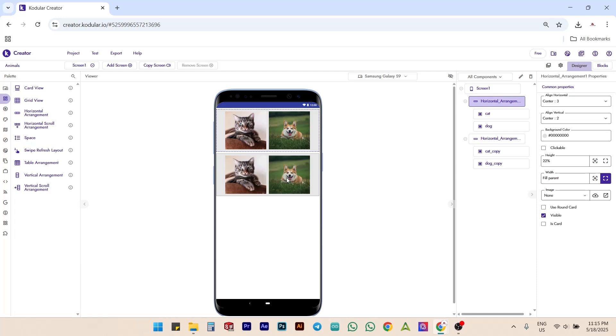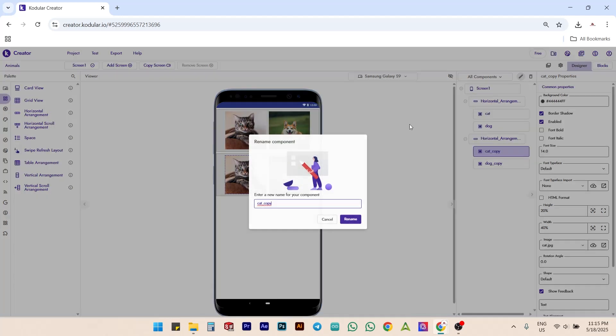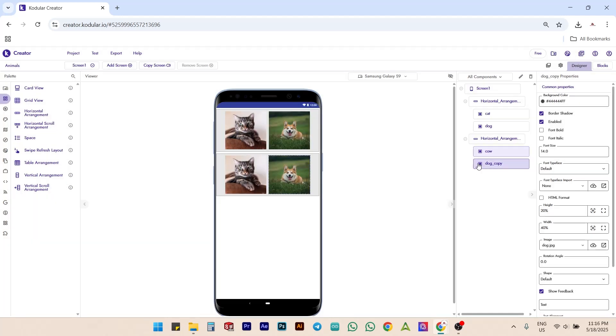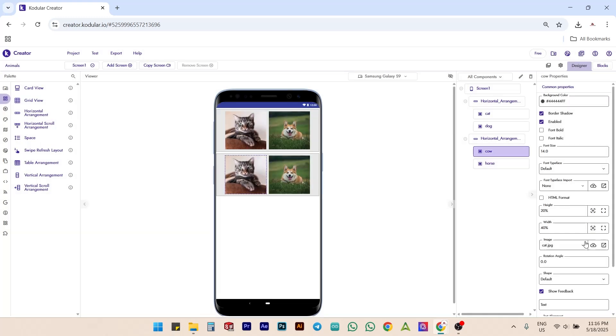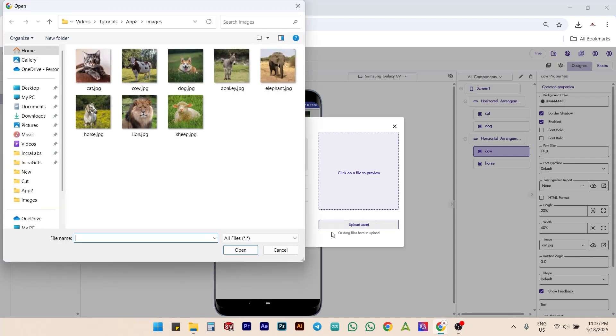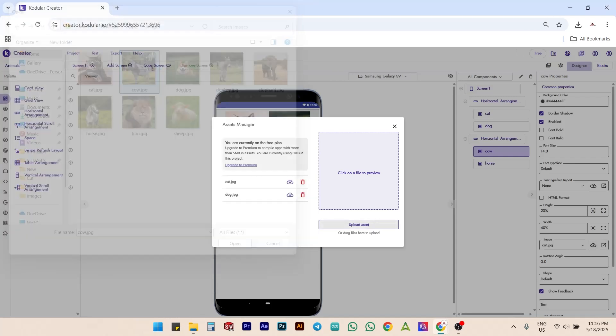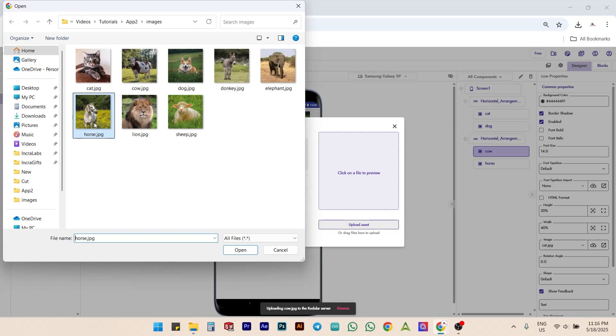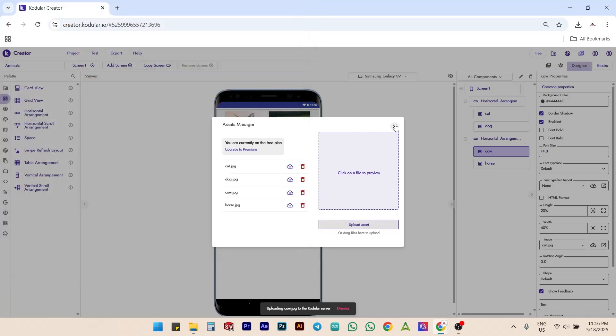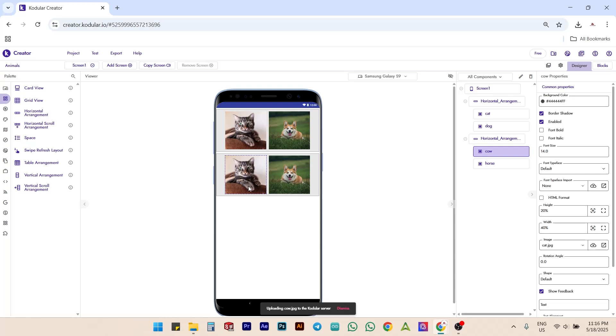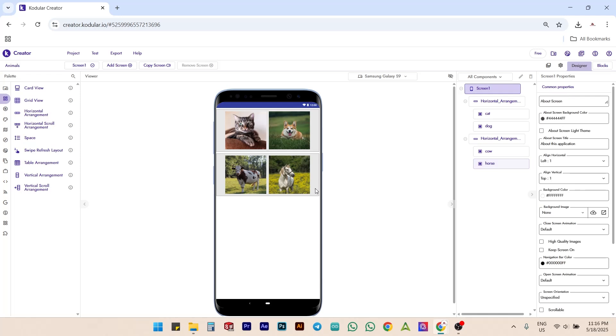Now, rename the newly added buttons as cow and horse. Then, upload the images named cow.jpg and horse.jpg from your assets folder. After uploading, set the cow image for the cow button and the horse image for the horse button. Now, the buttons are visually updated with the correct animal pictures.